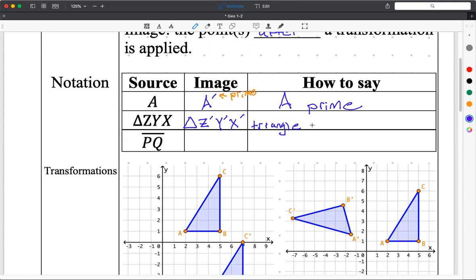A student asks: could you put ZYX in parentheses and have a prime outside to distribute the prime? That's not very common among mathematicians, so you'd be kind of the lone wolf saying that. But the whole idea of math is do whatever makes sense.